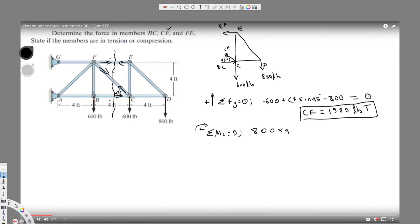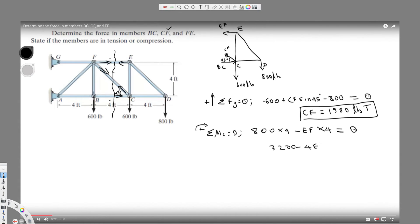We can ignore forces through C when taking moments about C. The force EF pulls the object counterclockwise, so taking clockwise positive, it's negative EF times the height of four feet, equal to zero. This gives 3200 minus 4·EF = 0, and solving, EF comes out to be 800 pounds.